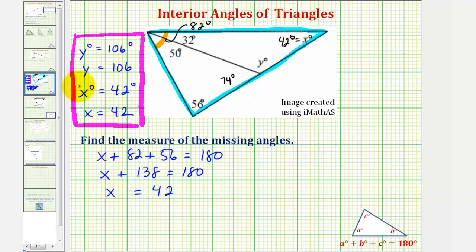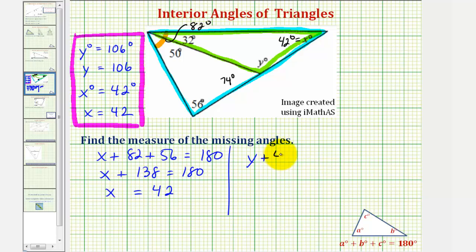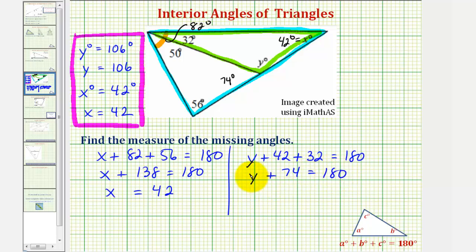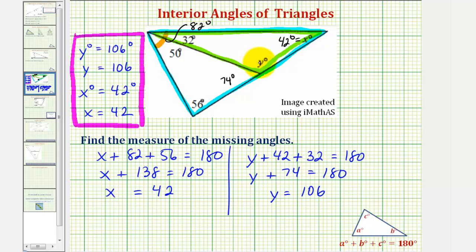Which again we found earlier. Now to find the measure of angle y, we can focus on this smaller triangle here. Setting up our equation, we'd have y plus 42 plus 32 equals 180, or y plus 74 equals 180. Subtracting 74 on both sides, we get y equals 106, which again is what we found using our first method. Therefore the measure of the missing angle is 106 degrees.